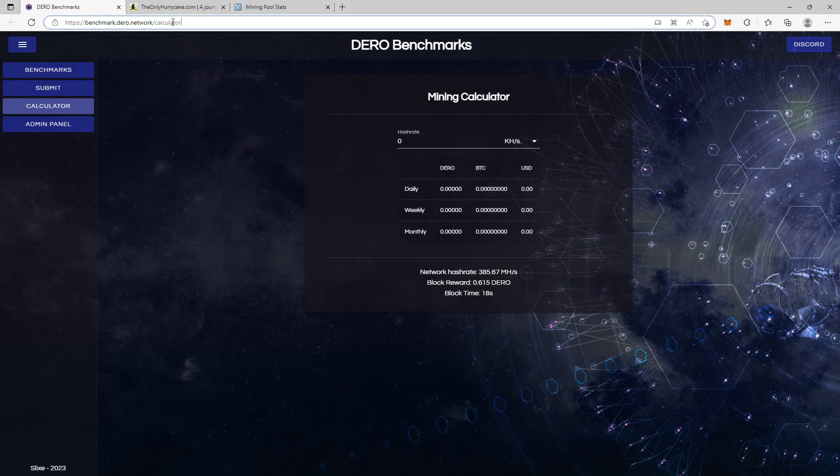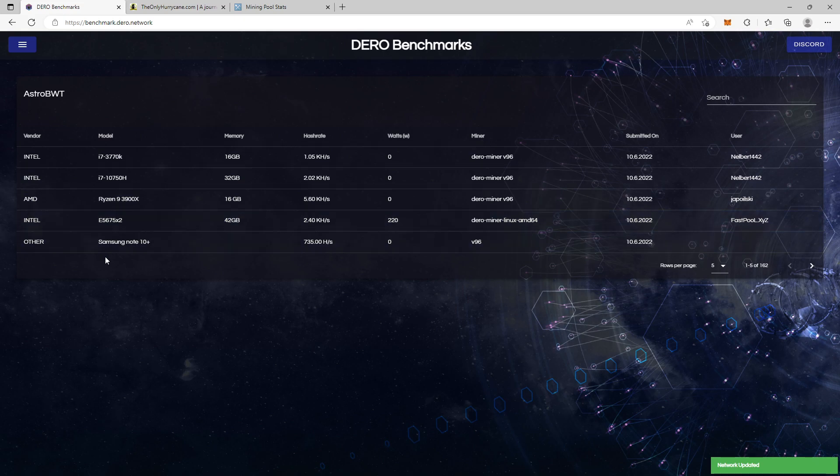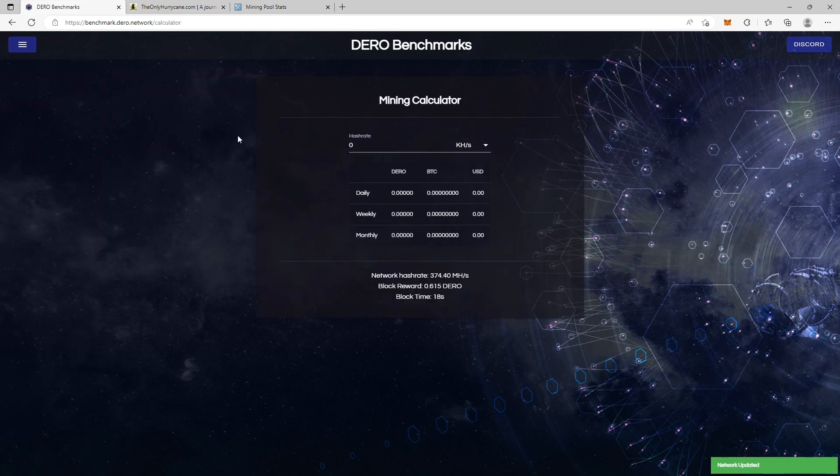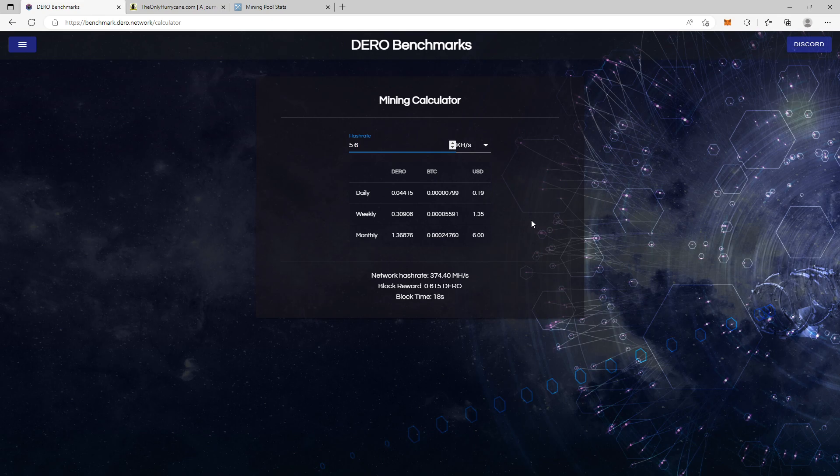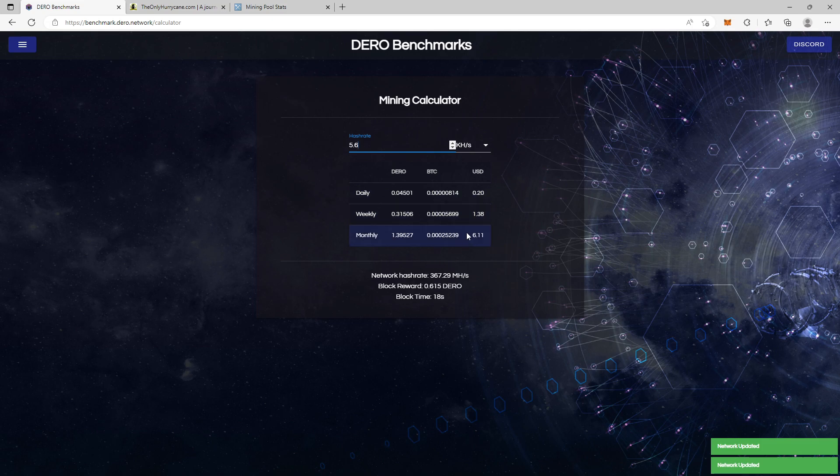The first and the easy way to do it is this way. When you go into this link here, I will also have this link in my description, you hit benchmarks. You find the GPU or CPU that you're using. It's only CPU, so here we have the Ryzen 9 3900X and it has 5.60 kilohash per second. If you go back to calculator we hit 5.6. You can see you make around, according to this calculator, you make around six dollars a month. Now if you have several of this, of course this price will rise.